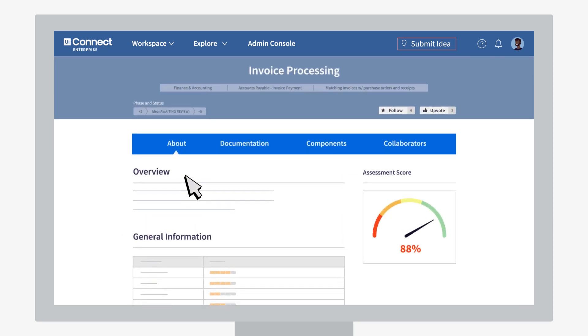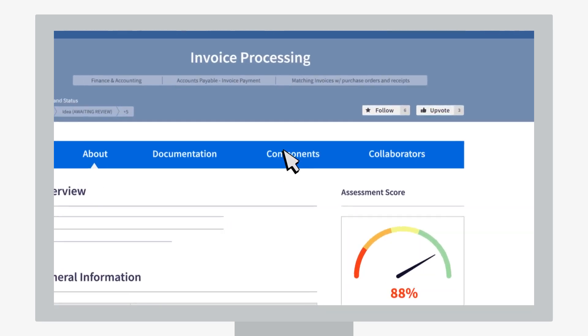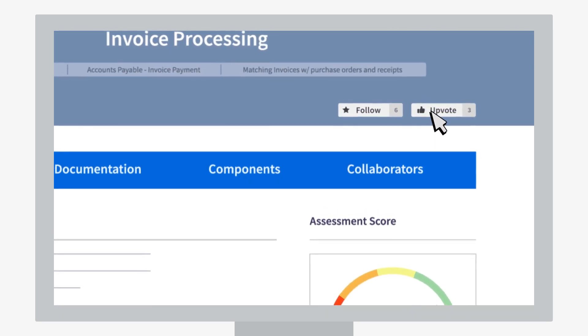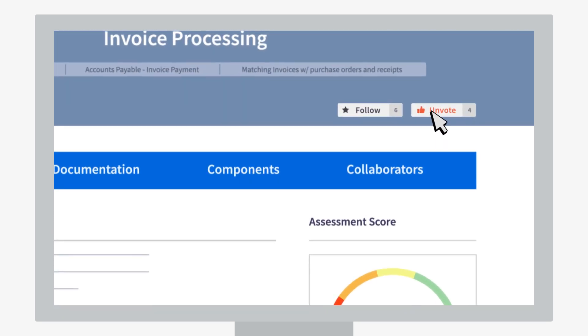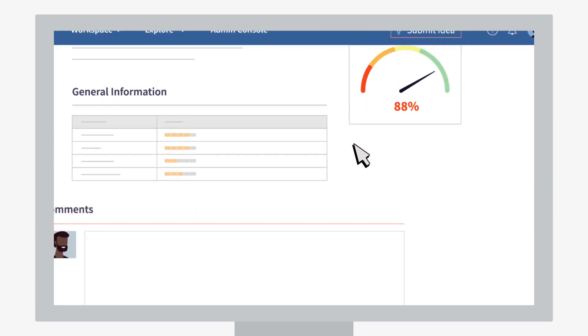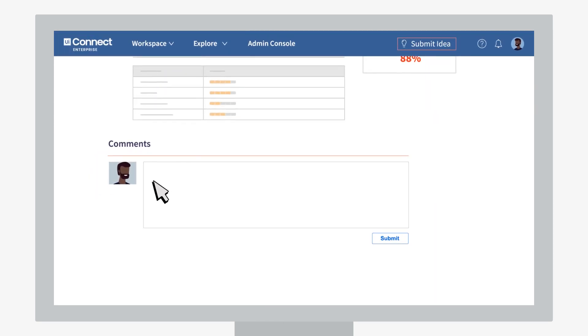Look here. John has gone and upvoted Jill's idea. Nice one. John can follow this to keep on top of its progress and add feedback to build on the idea. This has got off to a great start.